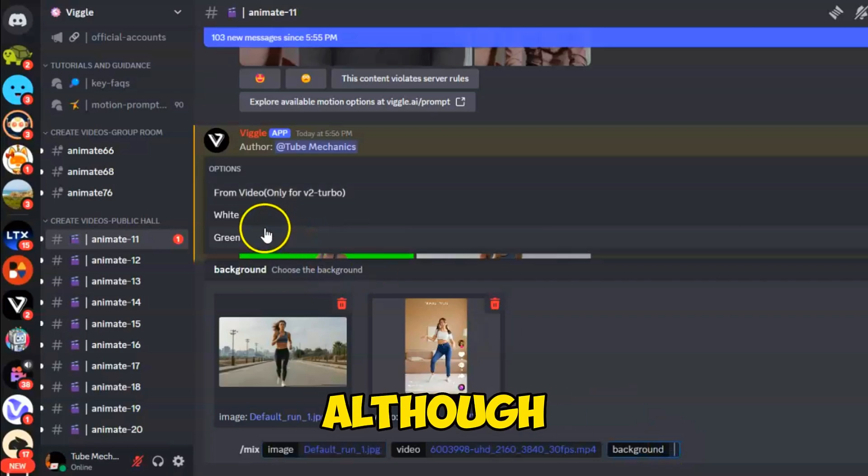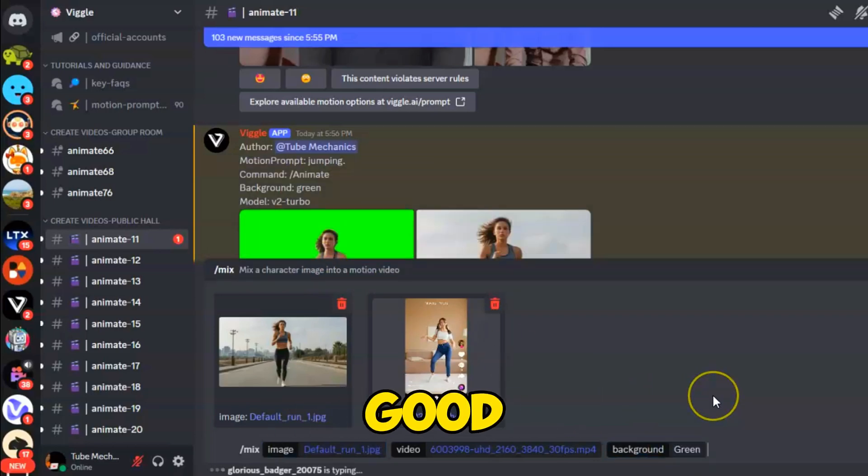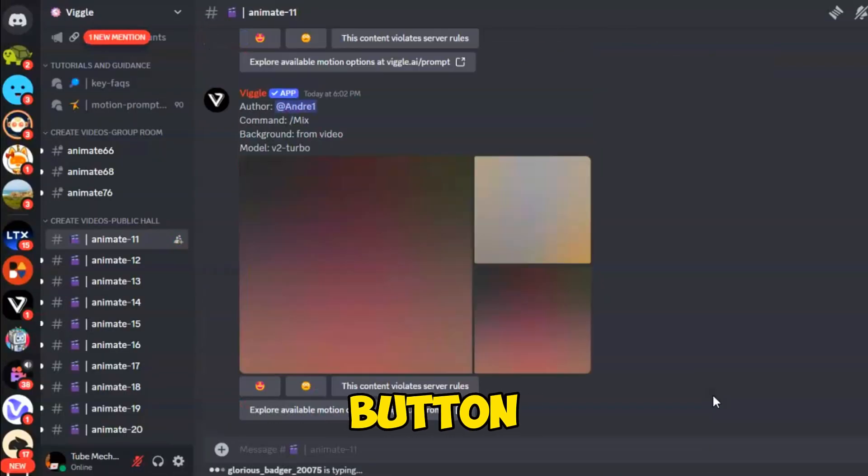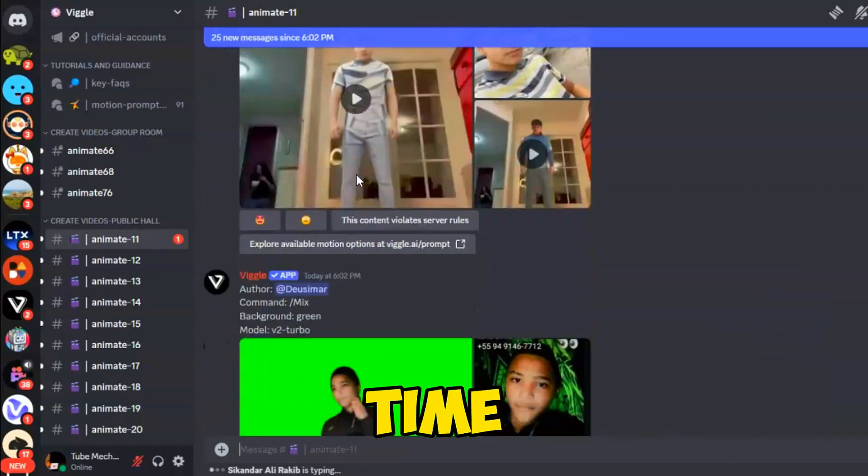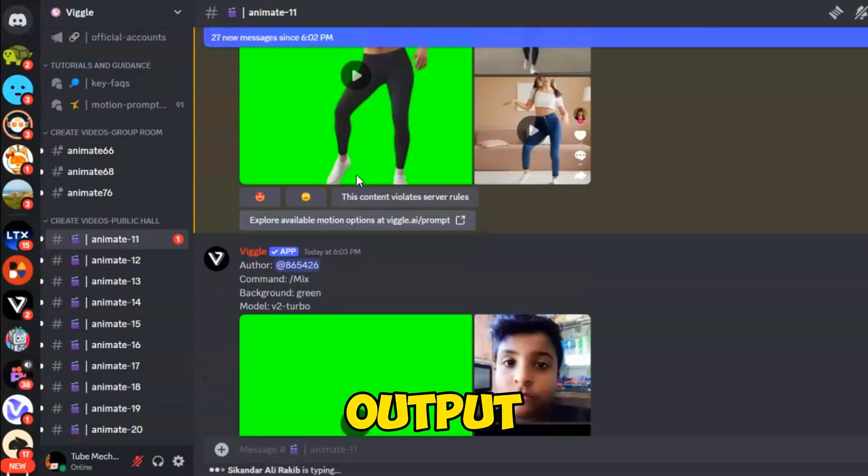Press the Enter button and wait for some time. Here's the final output.